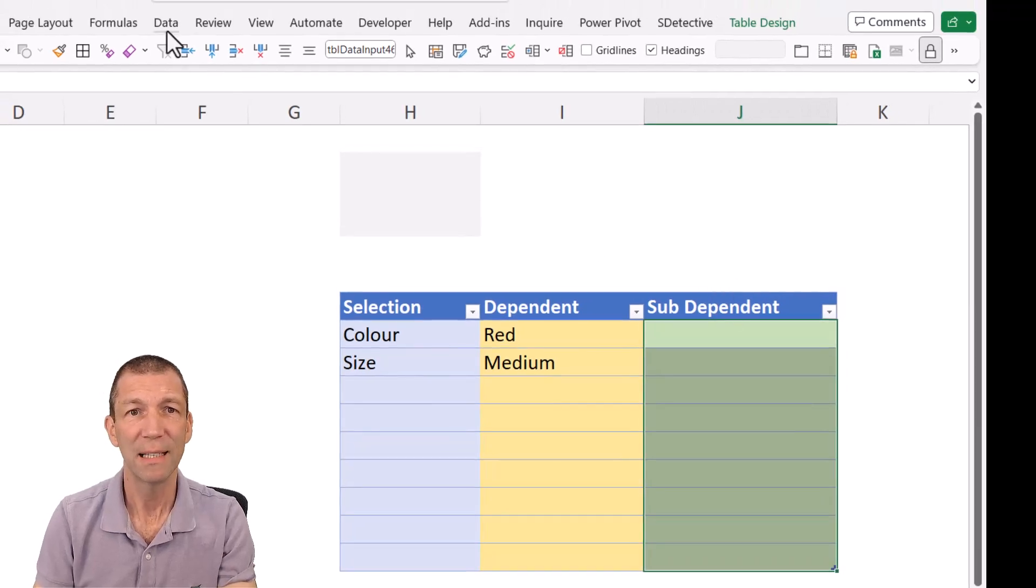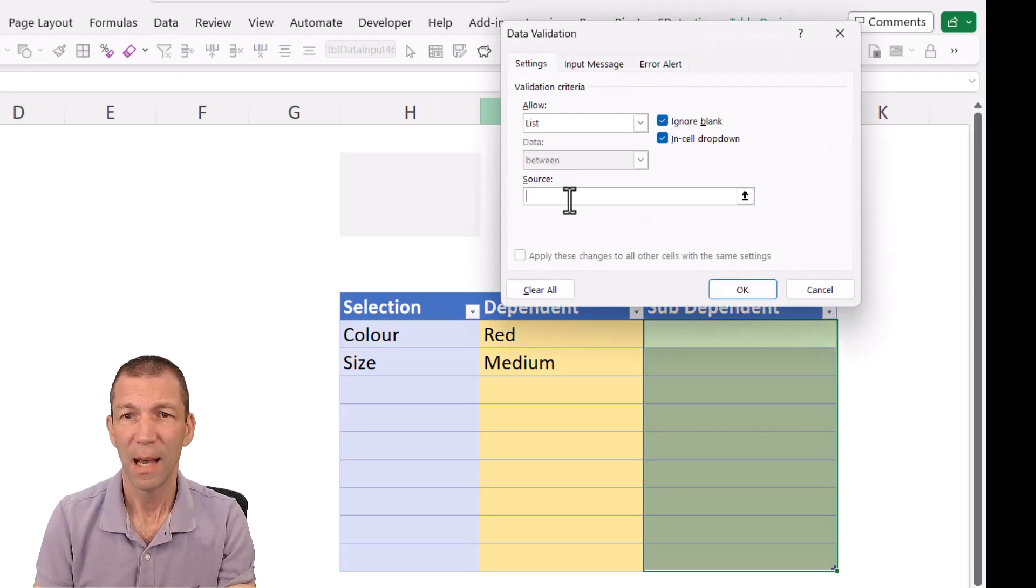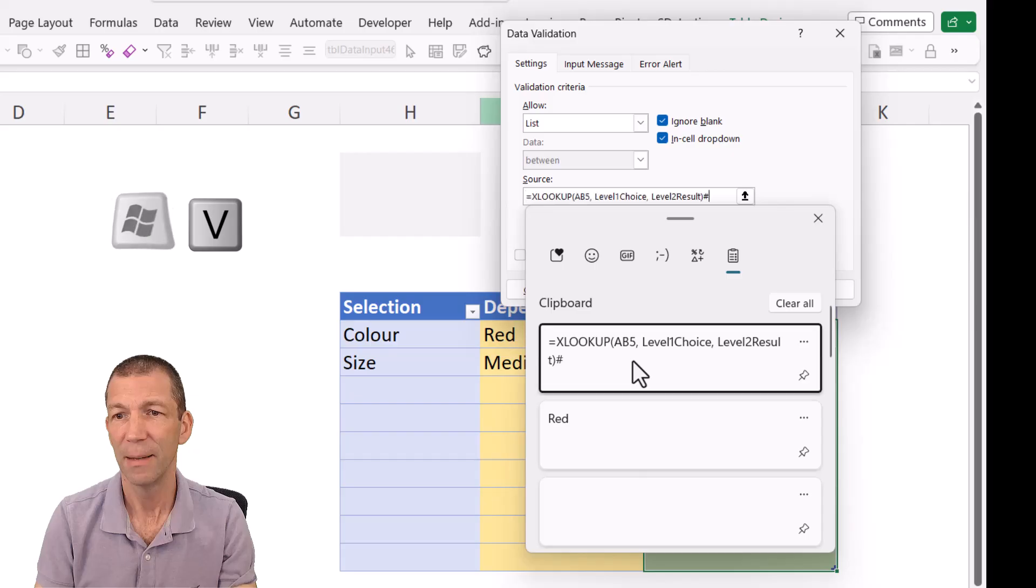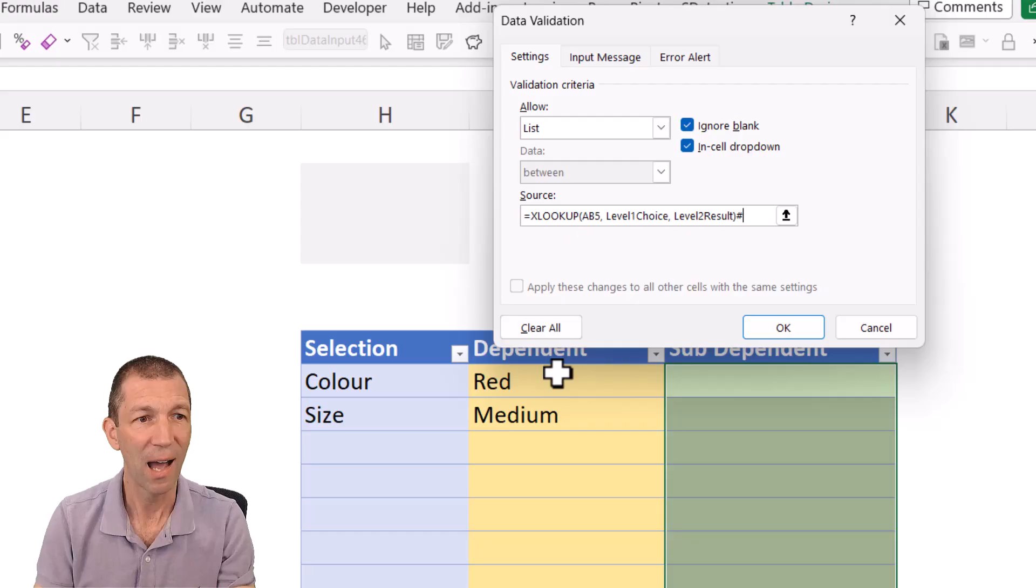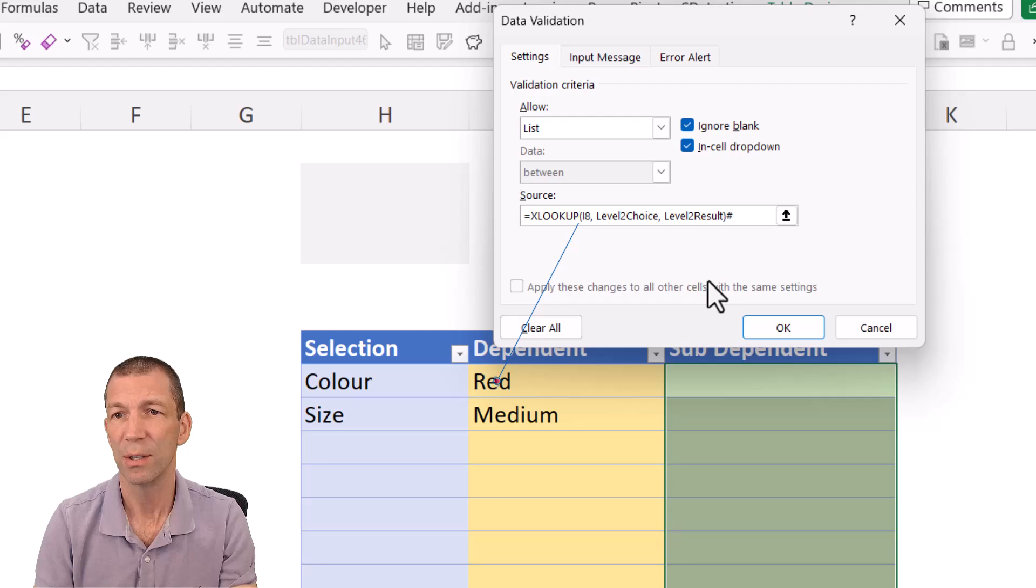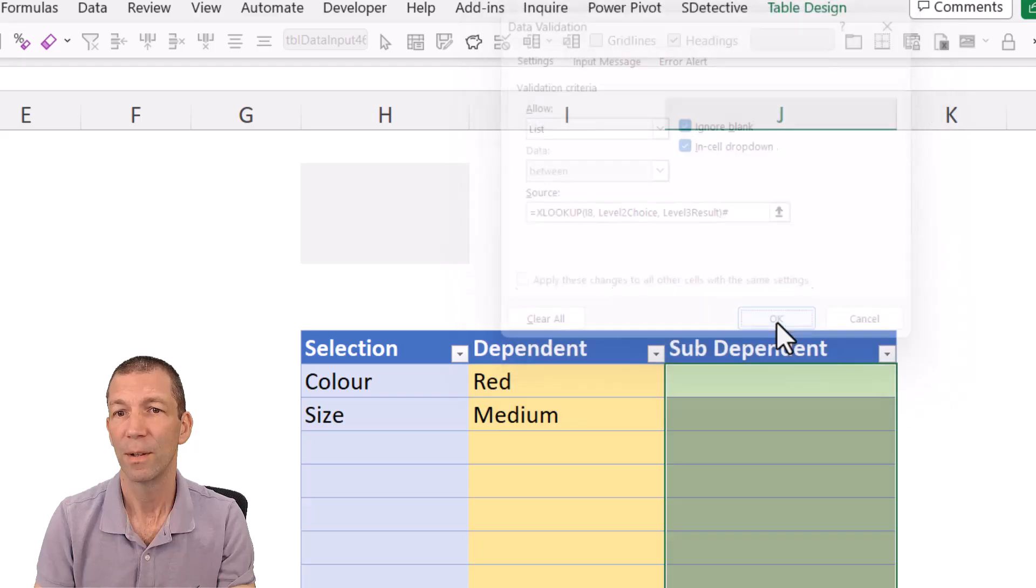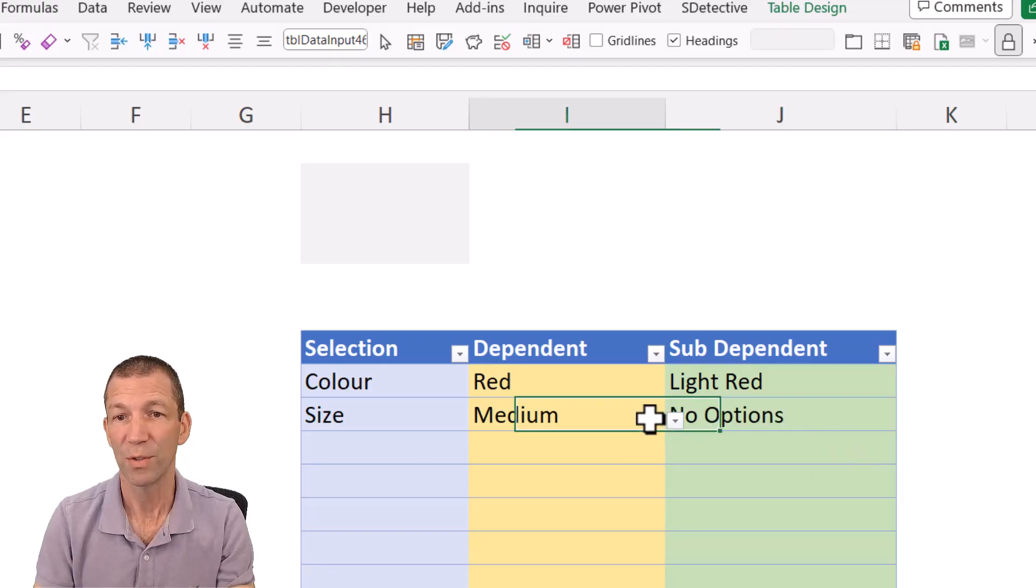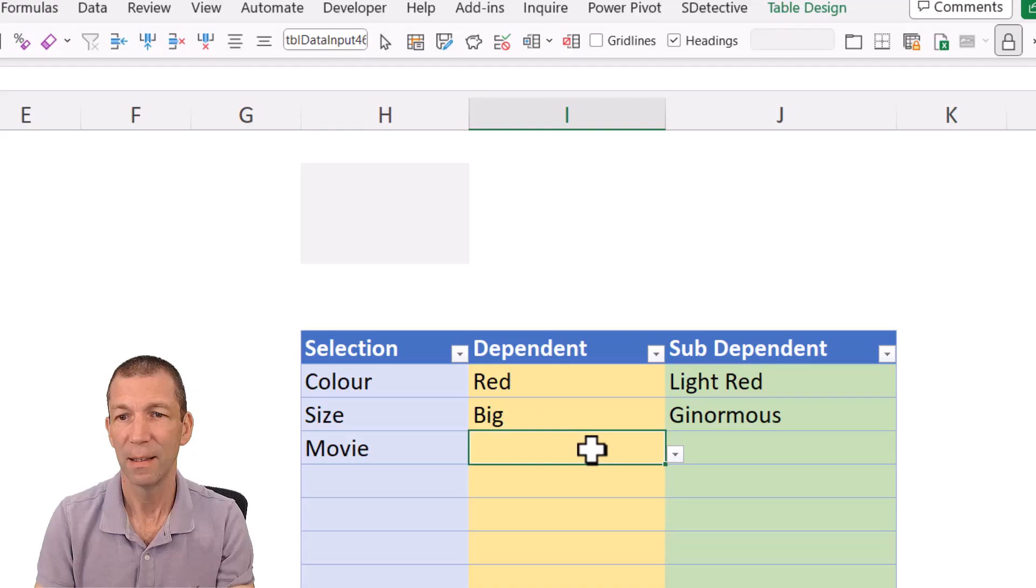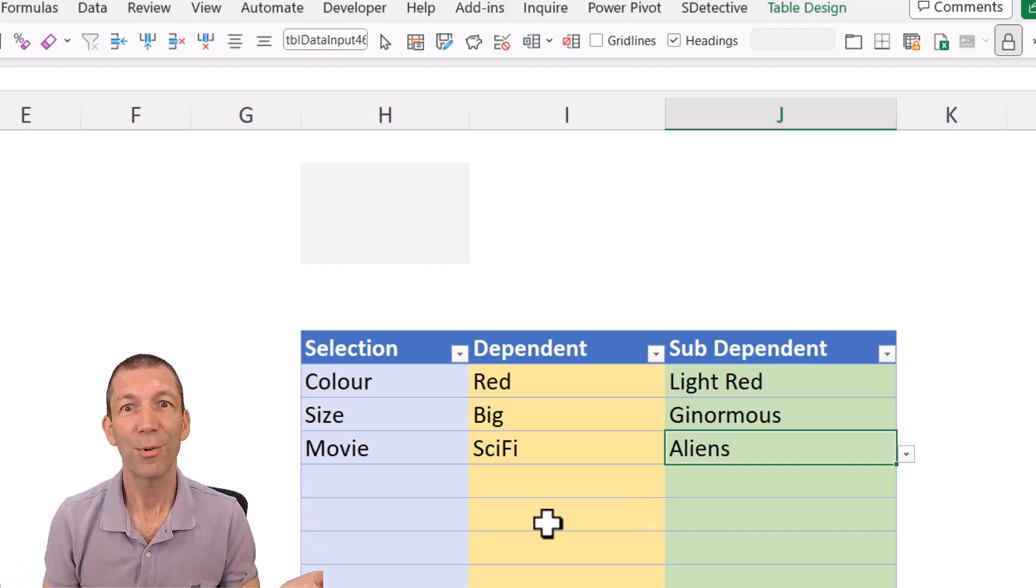So if I go back here. My sub-dependent dropdown. If I go to data. Data validation. And I go to list. And I'm just going to go Windows key V, to bring up my list of last things I pasted. There we go. So if I paste that in, this time I want to look at cell I8. I8, the one to the left. And this, I want level two choice and the level three result. Click OK. And now this is light red. This one, there were no options for medium. What if I did big? There's the option genormous. And if I change this to movie and sci-fi, what have we got under here? Aliens. Pretty cool. This is pretty cool.